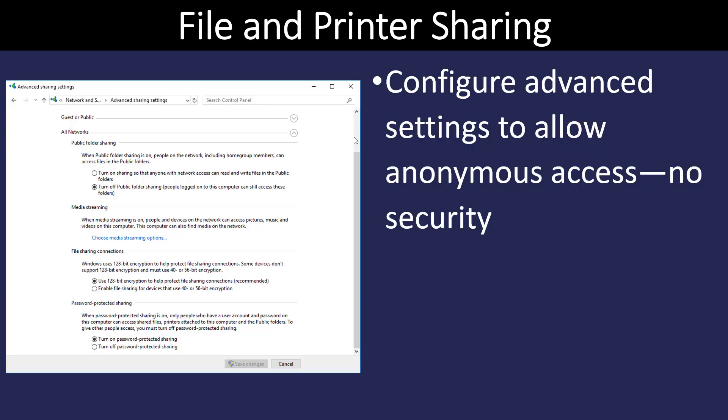Windows has a file and printer sharing section in the networking setup. And in here, you can configure how your computer is going to behave on different types of networks, on guest or public networks, on private networks. And in here is where you would turn on, in this example, it says public folder sharing.